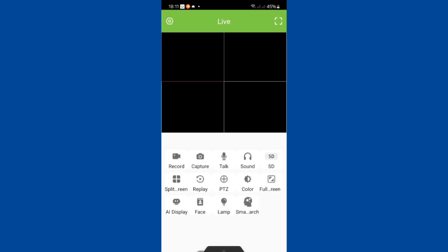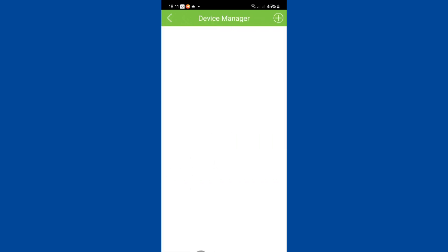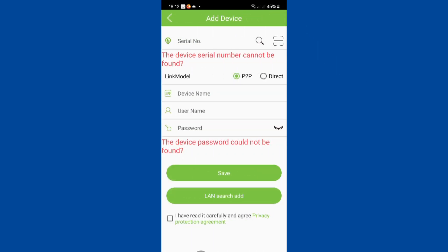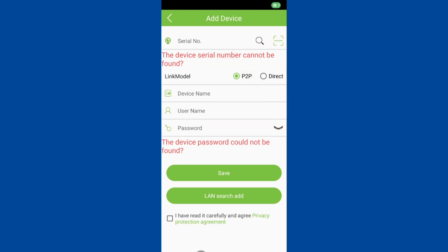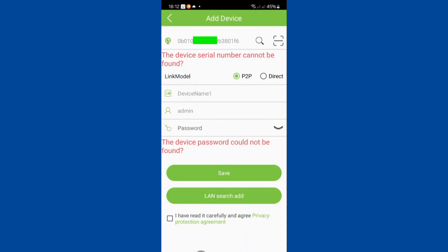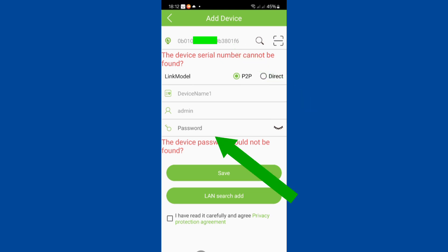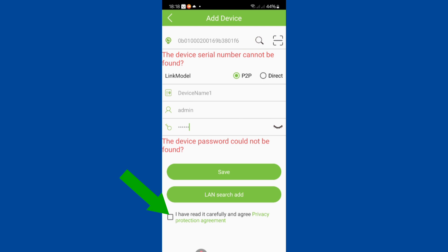You will have to tap here and select device management. You will then tap the plus sign here to add your DVR. At this point, you require the DVR's serial number by either manually inputting the serial number here, or you can scan the QR code from the DVR. Let's scan the QR code by tapping here. You can see the DVR's serial number loaded up into the app. I'll go ahead and enter the DVR's password here. You will have to ascend to the privacy protection agreement and save.